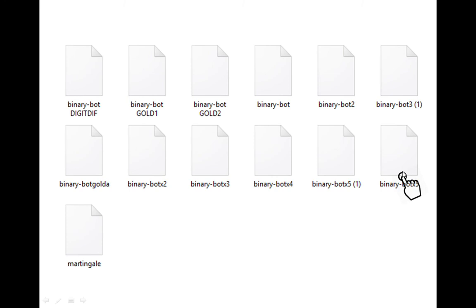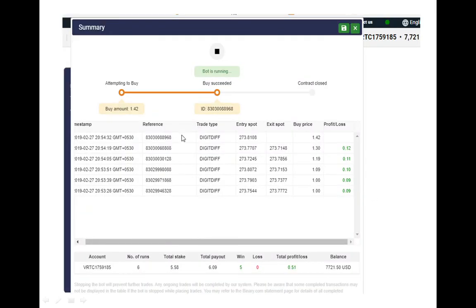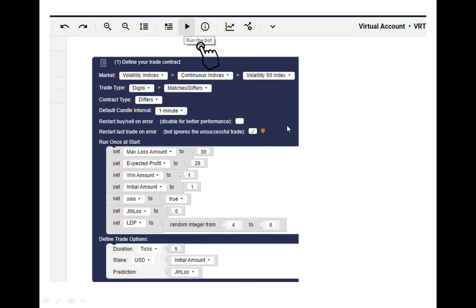I have got so many bots and my favorite one is this, so I will click this one. Now the bot is loaded already.